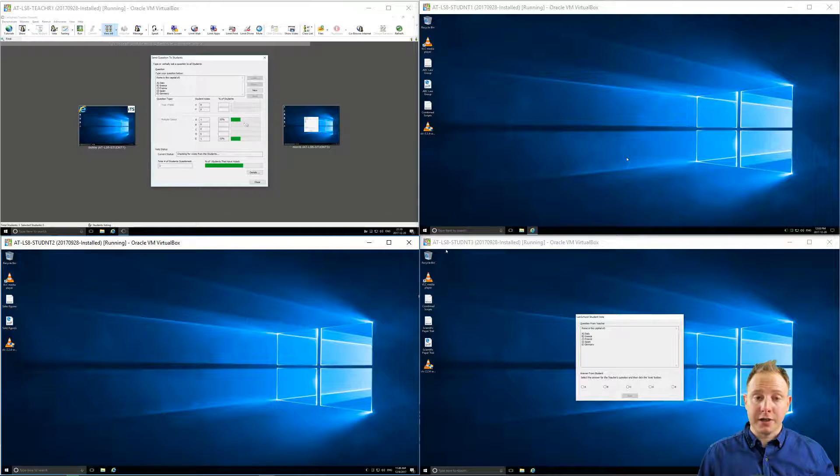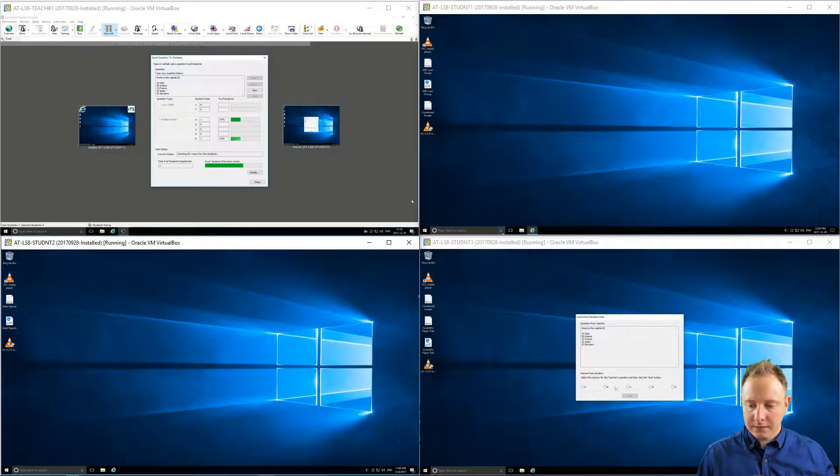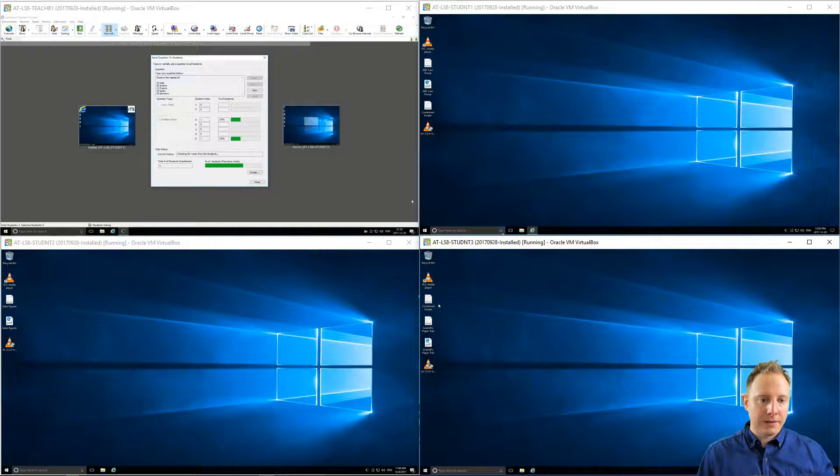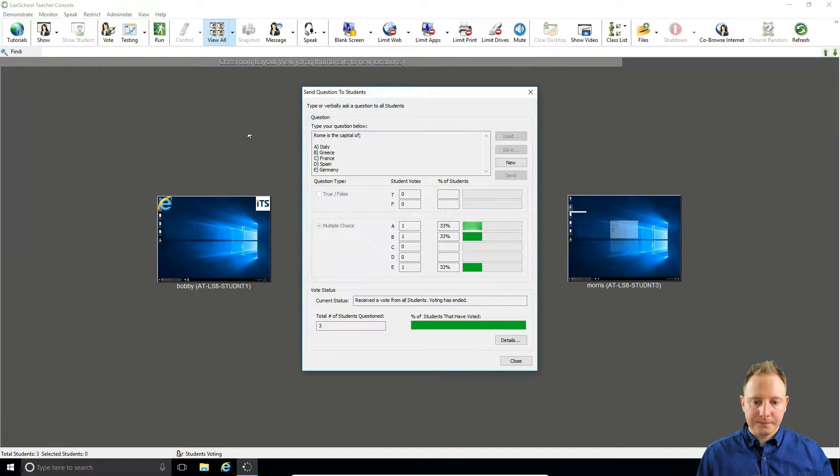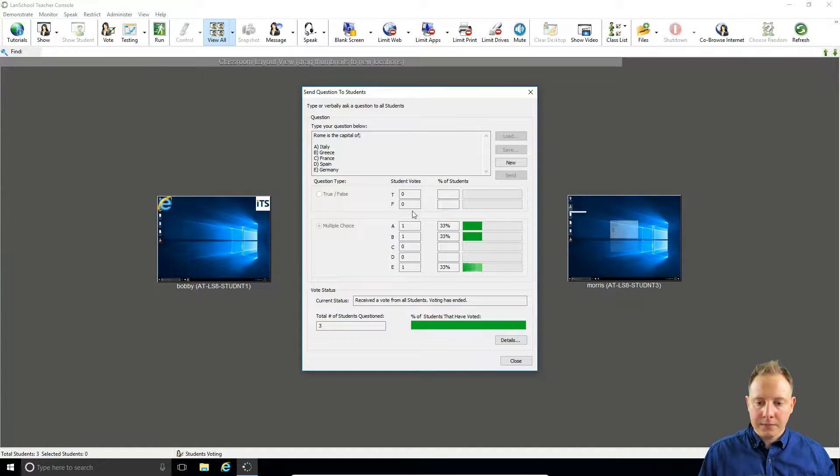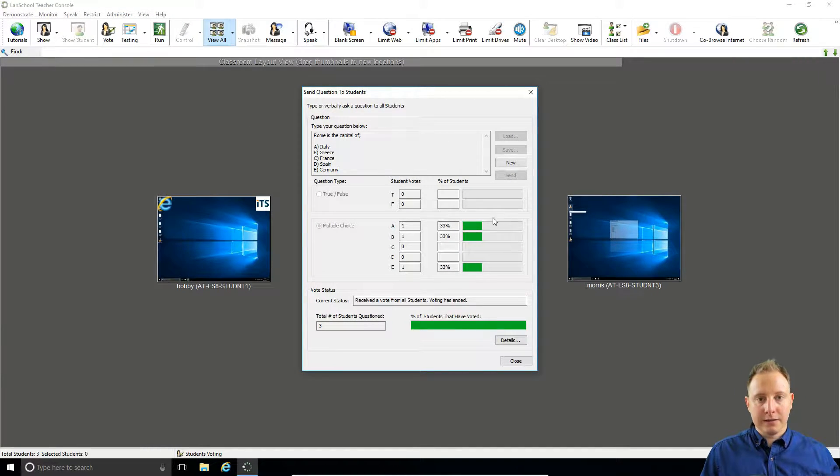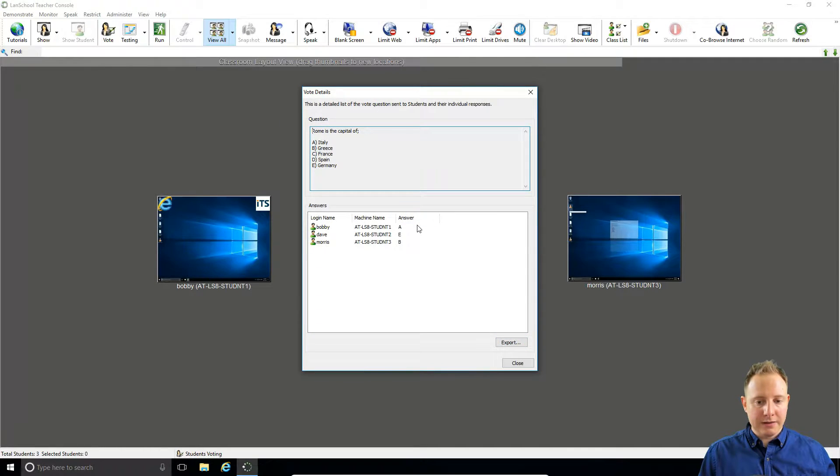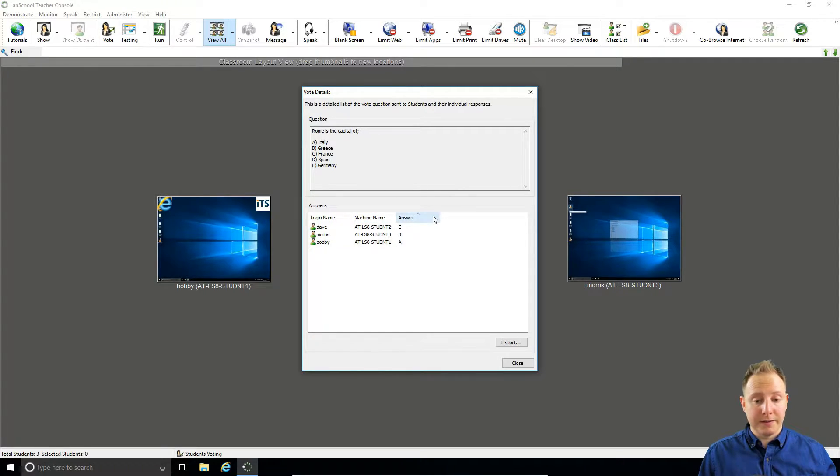Again we can see these results coming in real time just as before. So here we have one correct, two wrong, and again just click on details—you can see who voted what. You can arrange it by the user's name, where they're sitting, or indeed by the actual answer.